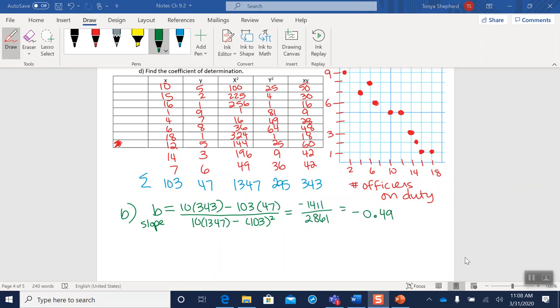Okay, so I put that in my calculator, and I got negative 0.49. So I can see clearly from my graph, I do have a negative slope. And so this is at least a reasonable answer.